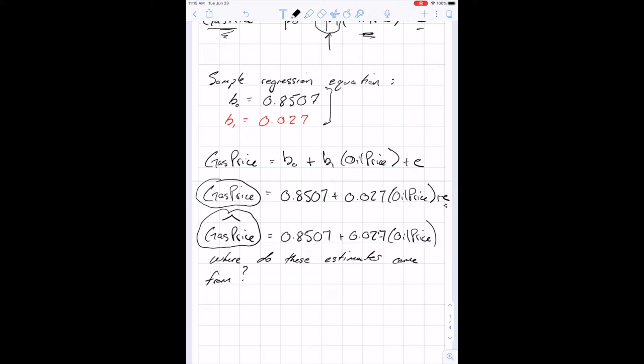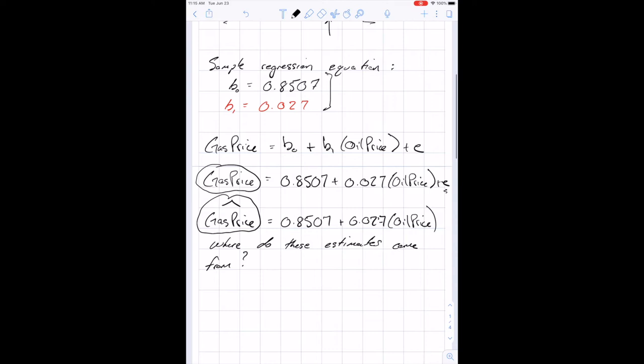Why isn't it a dollar-for-dollar relationship? One thing to note is that in the data, oil prices are per barrel and gas prices are per gallon. Barrels are a lot bigger than gallons, which is one reason this slope isn't closer to a dollar. You want to think about how your underlying data is measured, because that affects your interpretation of the estimated slope.